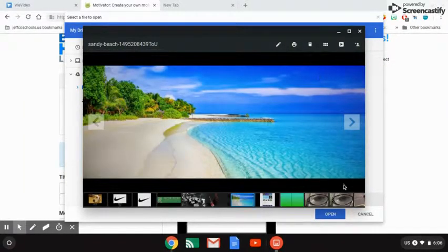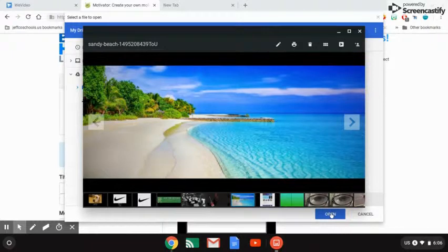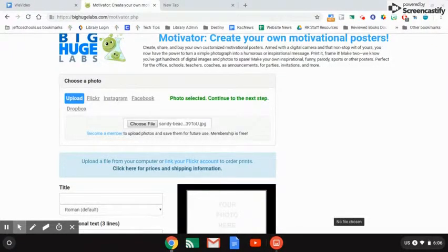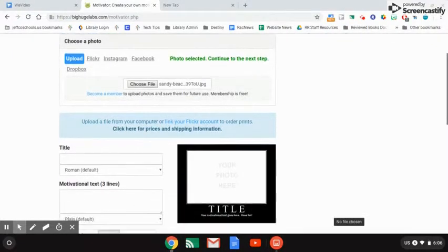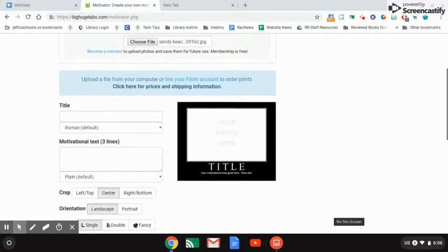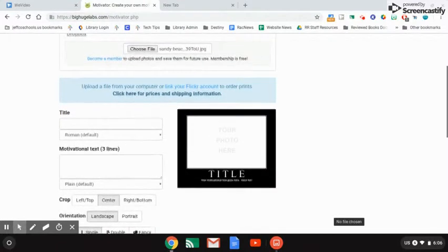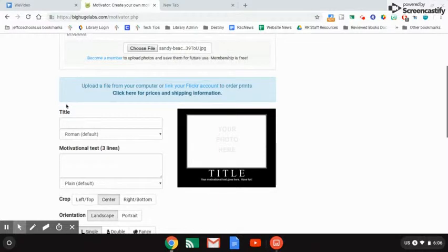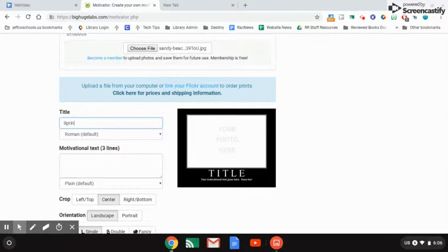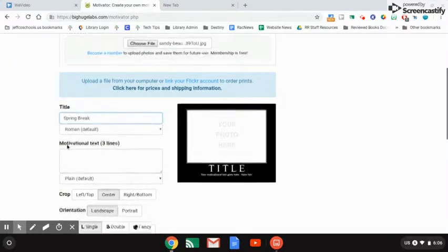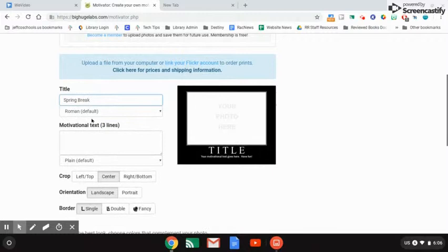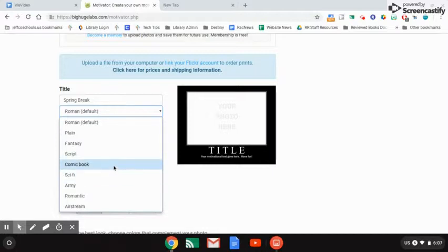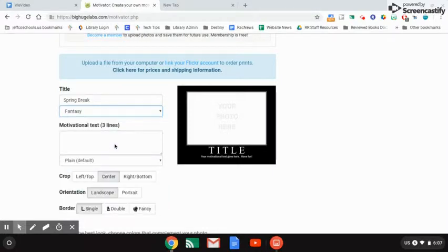Yes, that's the one I want. I'm going to click open and I can see that my image is uploaded right here. Now I'm going to put my title in. My title, this is not a motivational quote, it's just to show you how to use the tool. My title is spring break. I can change the text underneath. You might want to play around with this a little bit. I'm going to use fantasy for the title.